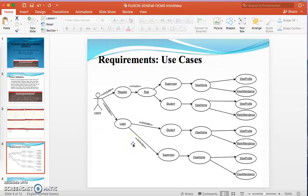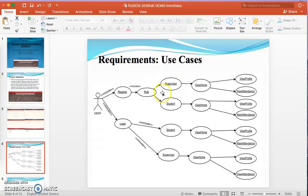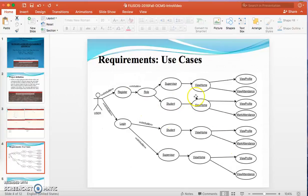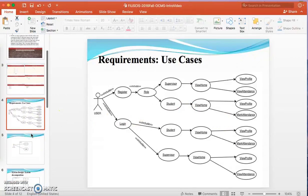This is the use case for the complete project. The user has two things: register and login, and then role. According to the role, there is supervisor and student, and they have different functions — supervisors can view attendance, while students can only mark attendance. This is the complete scenario of the project, basically the use case diagram of the complete project.